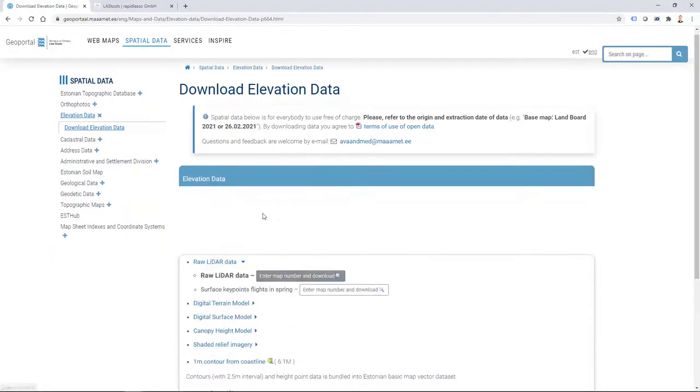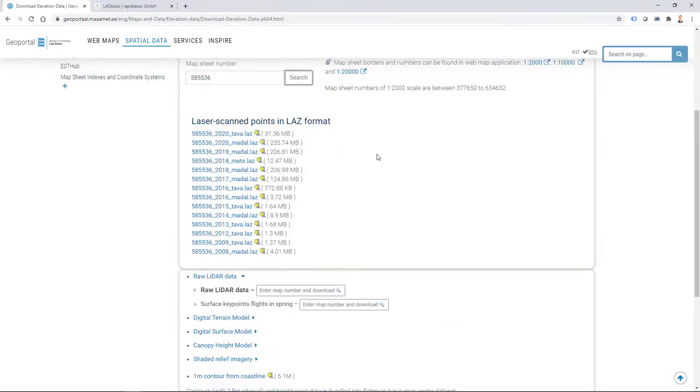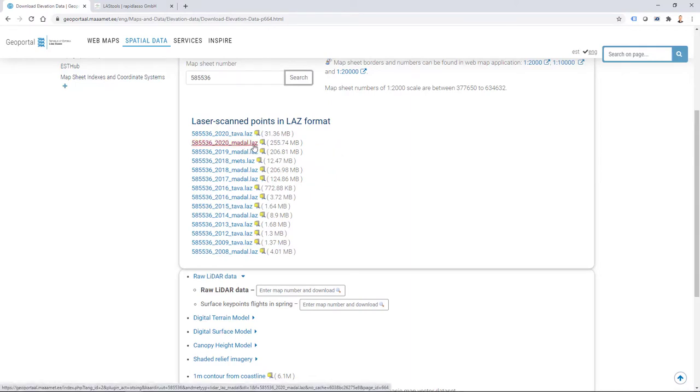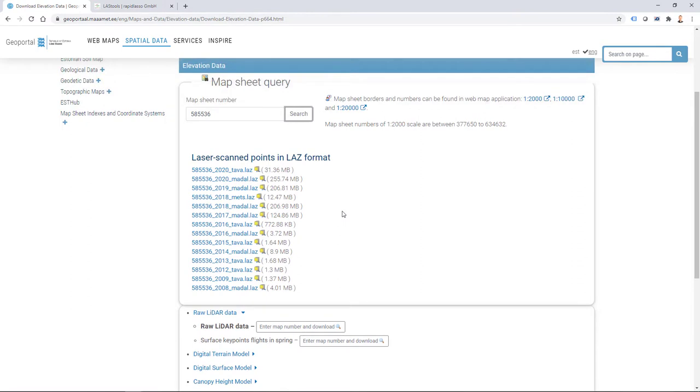If I enter this information into the map sheet number box, I can then get elevation data in LAZ format. Depending on which year I'm interested in, I can also download multiple versions. There are also different versions in terms of point densities, but this data for cities is available at approximately 20 points per square meter.